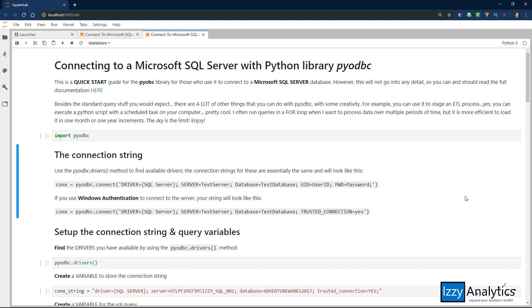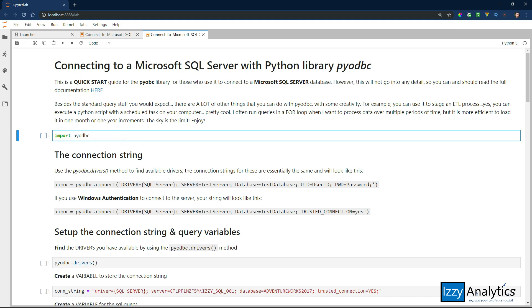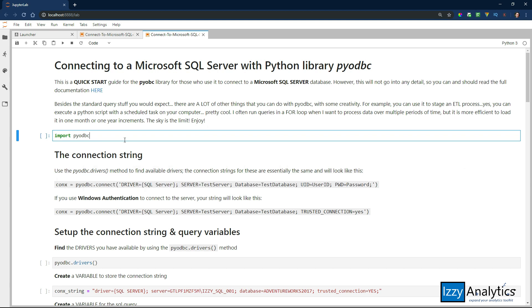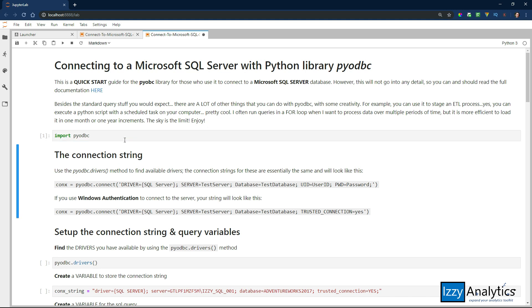First thing you're going to want to do is install the PyODBC library using PIP or Conda. I'm going to assume that you have that down, and then you're going to import the library. I'm going to use a Jupyter notebook because it's super easy to run as we go, and you don't want to hear me typing the whole time. So I'm just going to run these cells as we go, and you'll be able to see the results, and I'll explain what I'm doing.